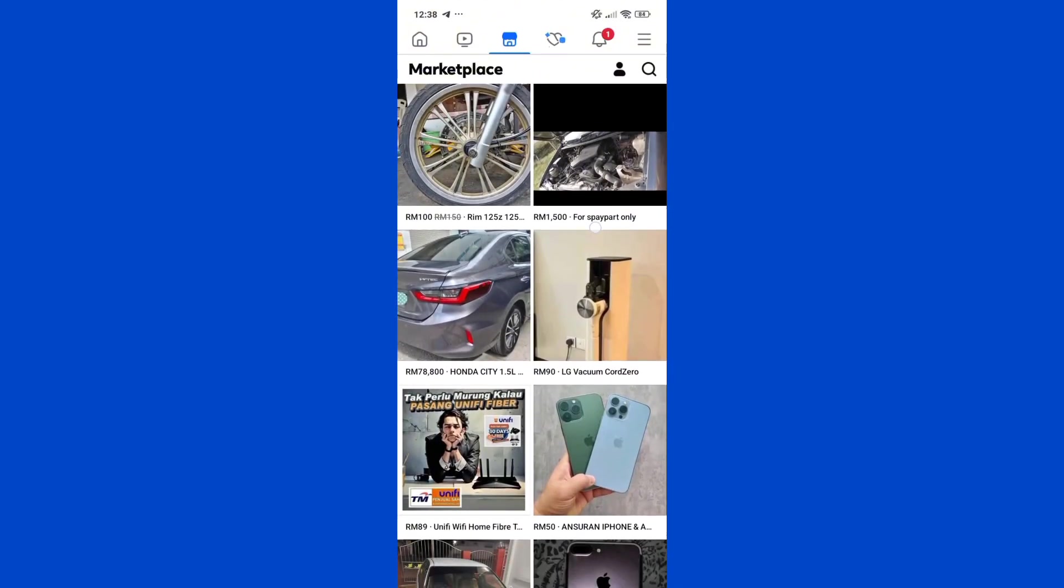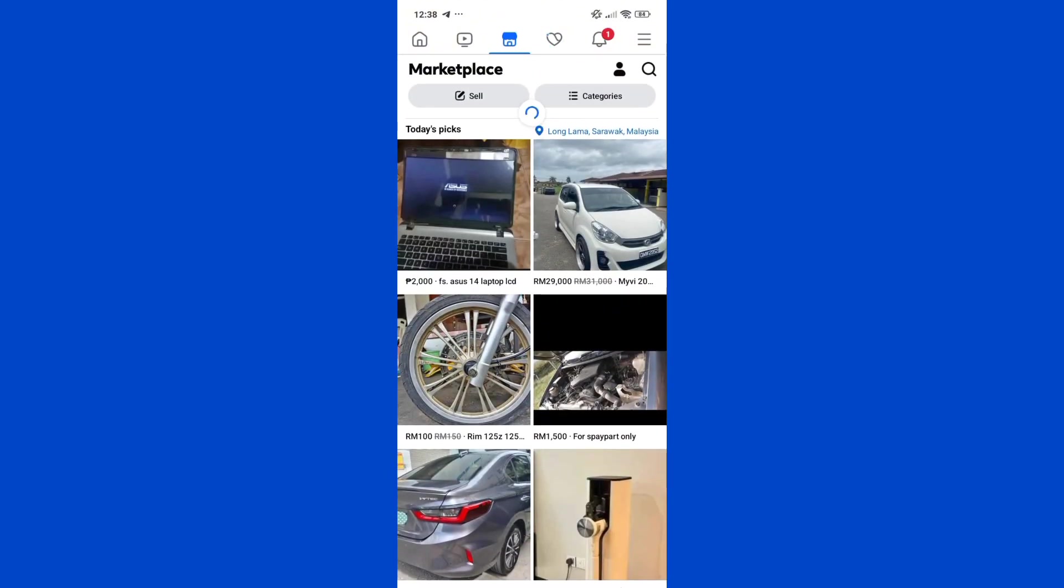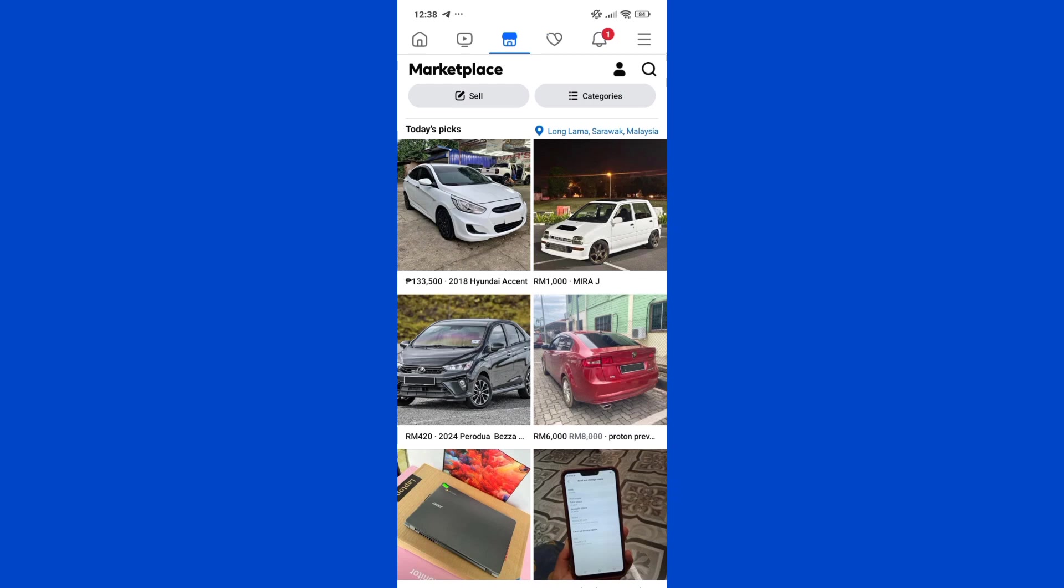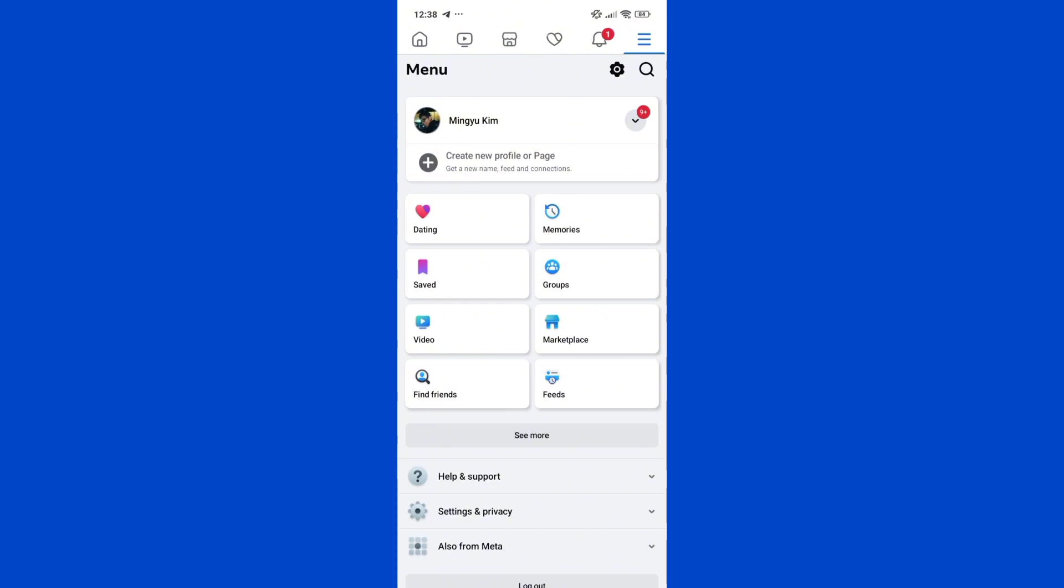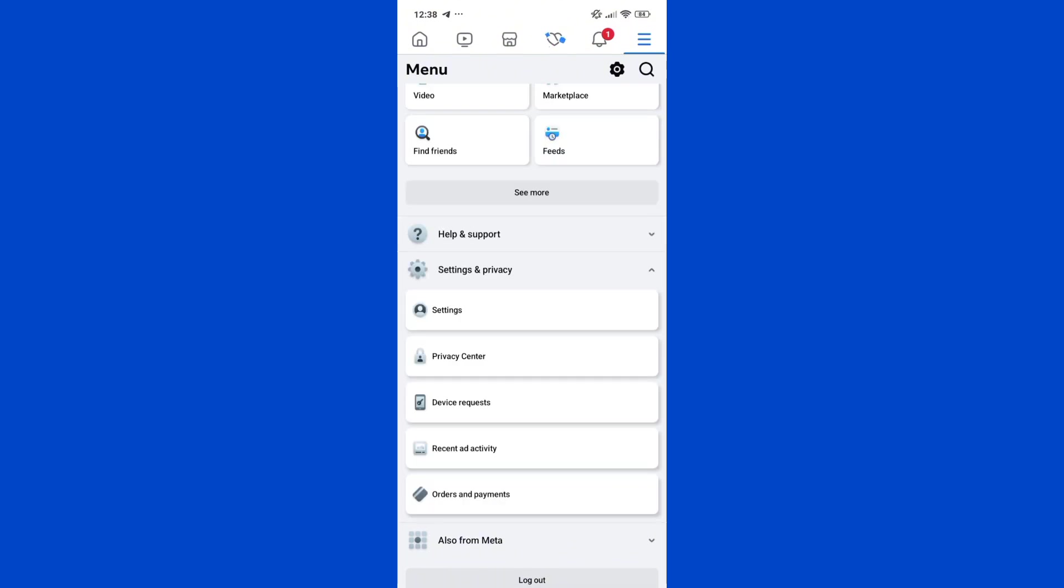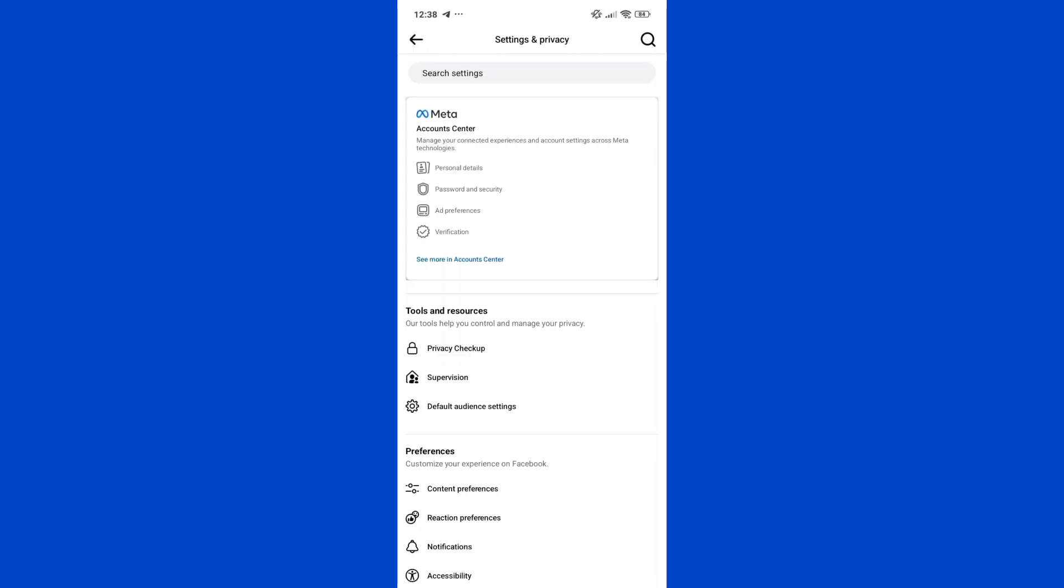Another way to change your currency is to head over to the Menu section of Facebook. Click on the Menu button at the top right corner of your screen and that will take you to the Menu section. Head over to Settings and Privacy and click on Settings under this. That will take you to your Settings page.